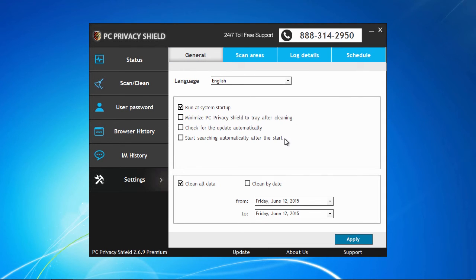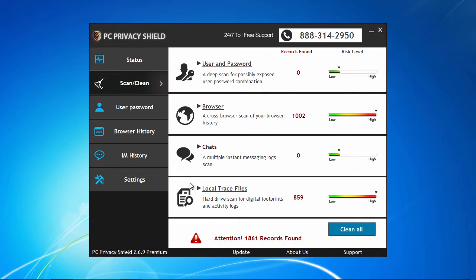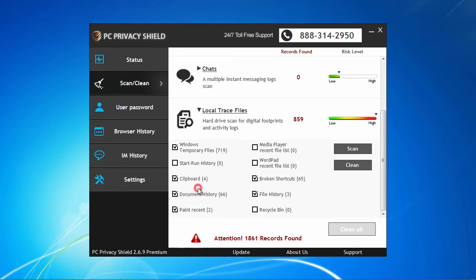And lastly, PC Privacy Shield scans for any temporary files, history files, and activity logs to help in the deletion of any unnecessary junk files found on your hard drive.